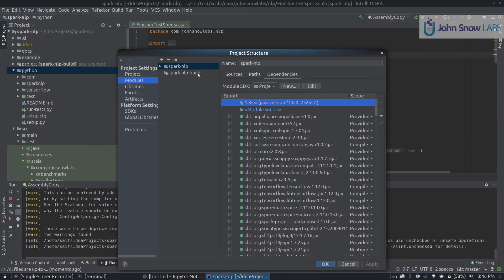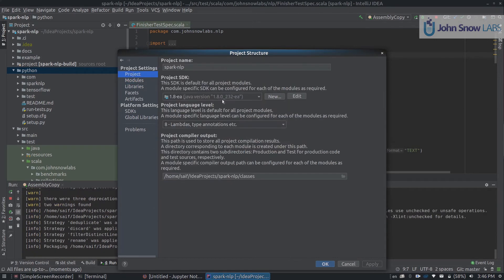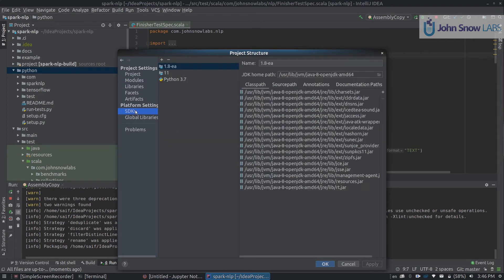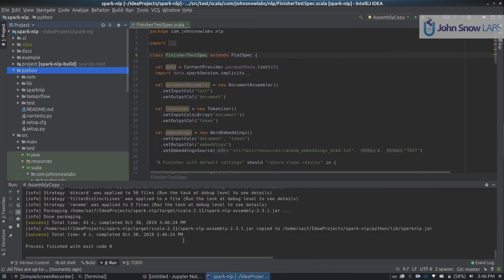You should have Spark NLP and Spark NLP Build, which is the sbt detection. If you mess up with anything, you should make sure that Project SDK is set to JDK 8 and that SDK libraries you have different Java installations and a Python installation probably as well. If you click OK, everything is fine.